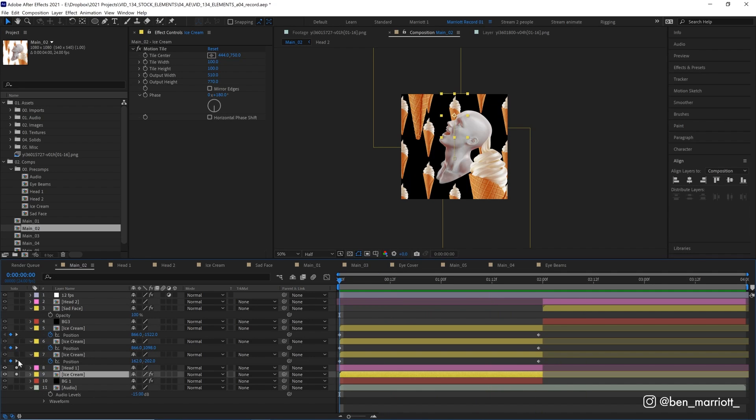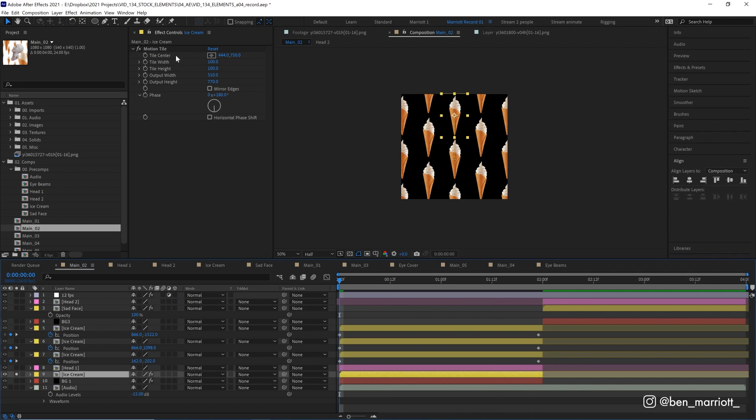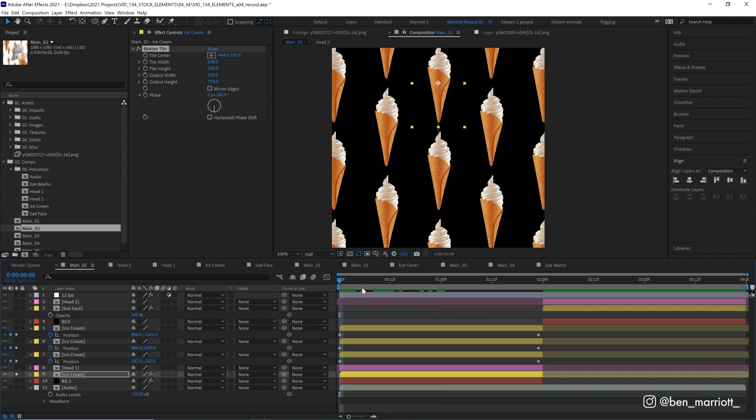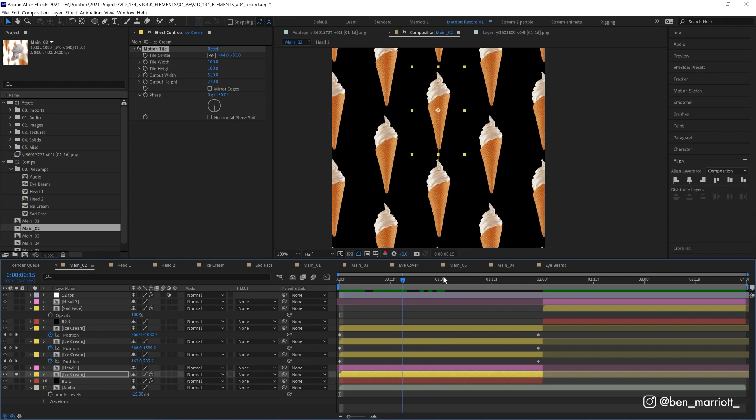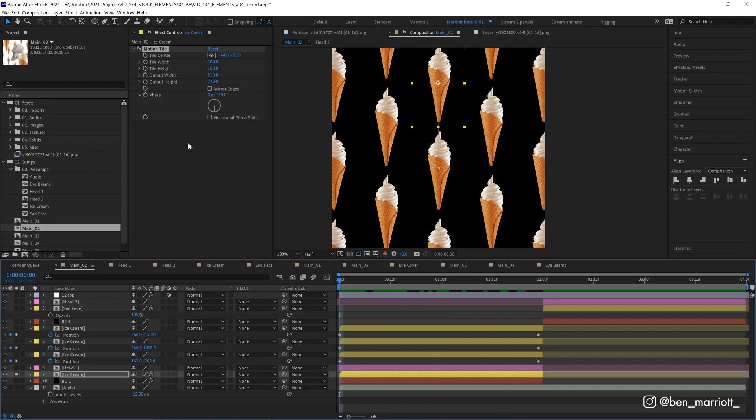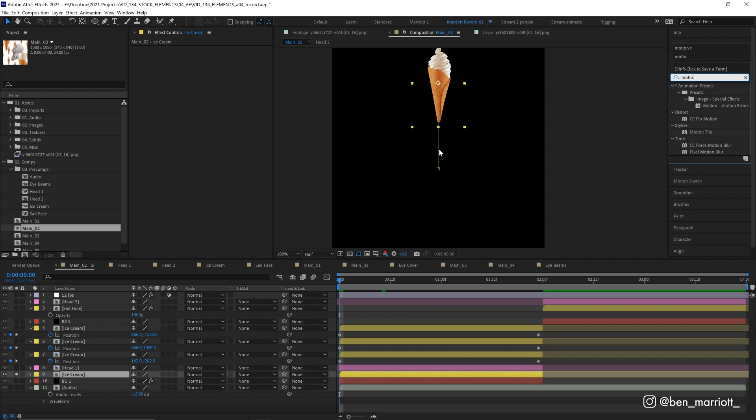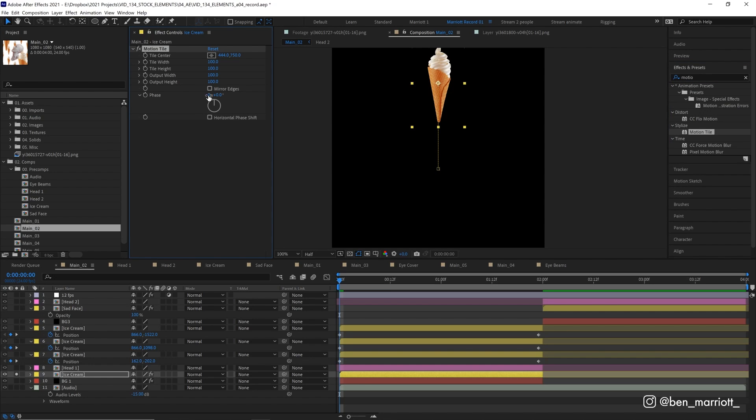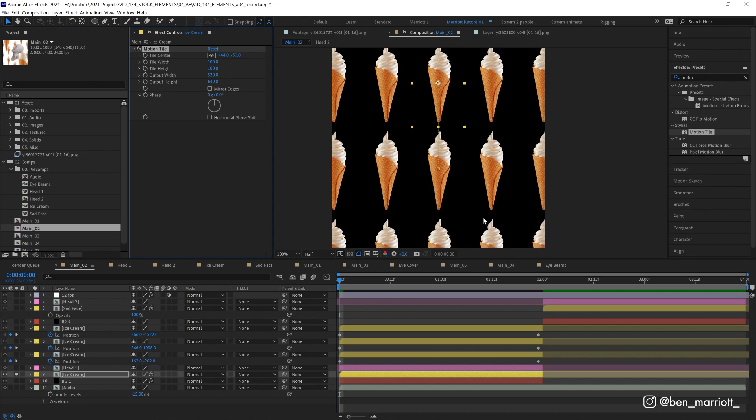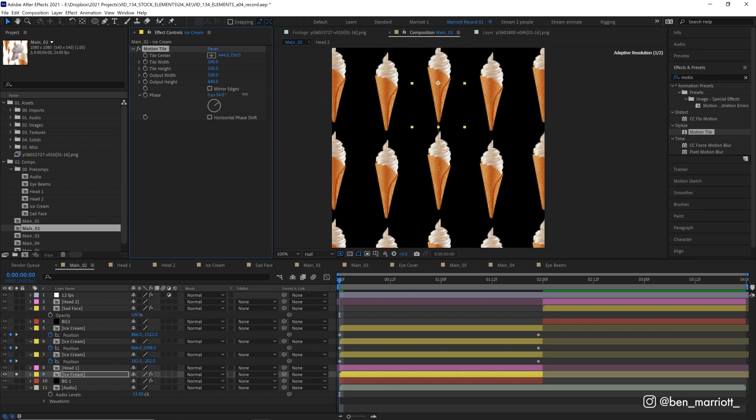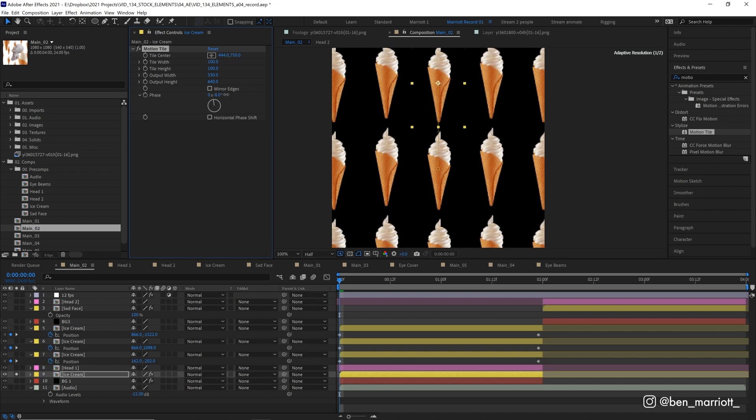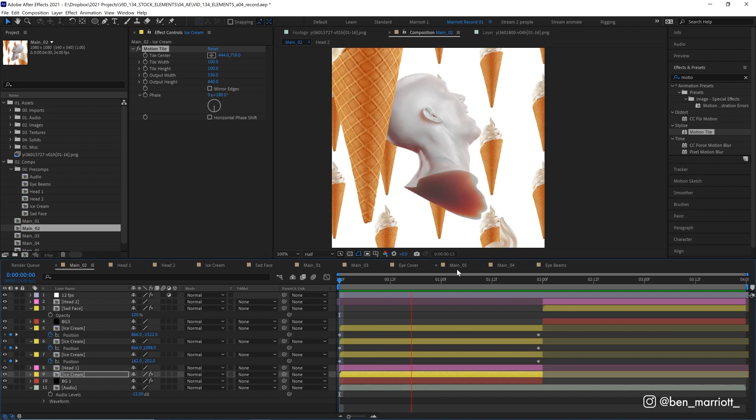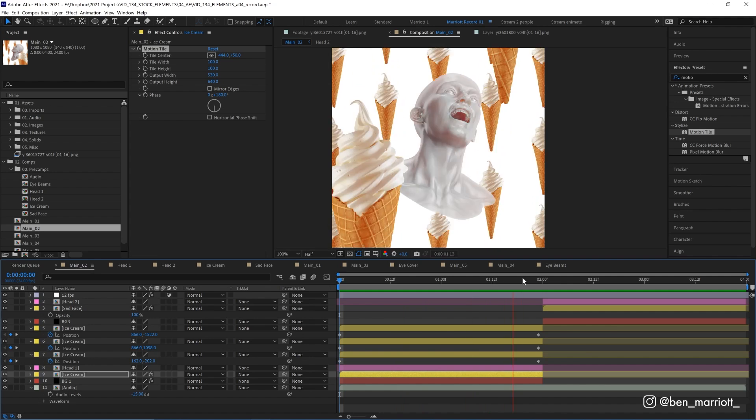Now for the tiled ice creams at the back, I have added the motion tile effect. And it again, is just one ice cream comp moving from top to bottom. Let's get rid of motion tile effect. And I'll show you the process of how to repeat this layer. So let's add motion tile again. And it does exactly what it does. It repeats your layer, it tiles it, and all we have to do is increase the output width and increase the output height. Now to offset the ice creams in a sort of brick pattern, we just increase the phase. And if we increase it to 180, that will be exactly in the middle. And that's how we get our ice cream rain.